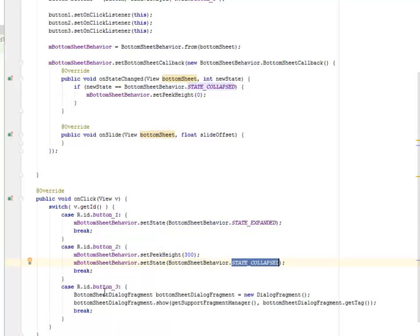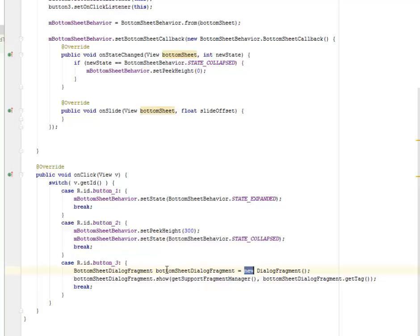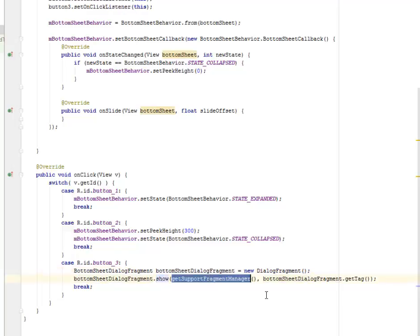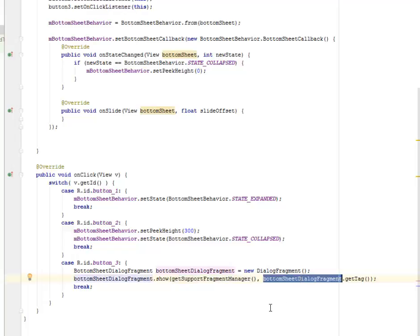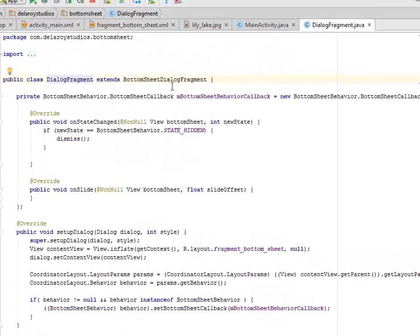For button_three, it is going to call the BottomSheetDialogFragment by instantiating it with the new DialogFragment, creating the bottom sheet dialog fragment object. Then it calls show() passing the getSupportFragmentManager() and the BottomSheetDialogFragment's tag, and breaks. So: button_one expands, button_two collapses, and button_three shows the fragment.